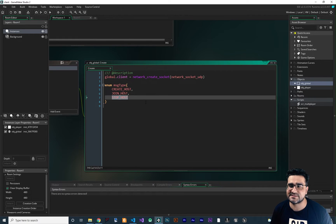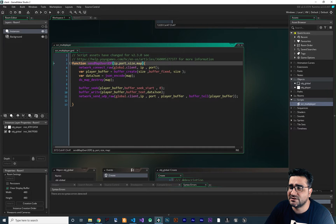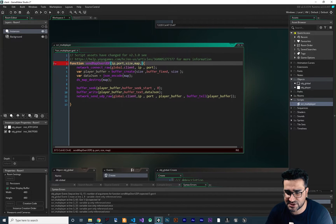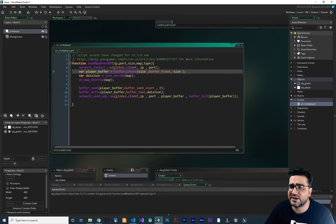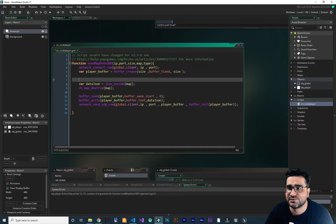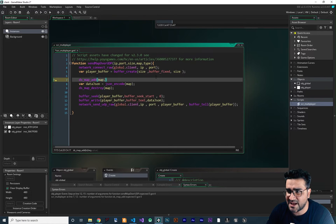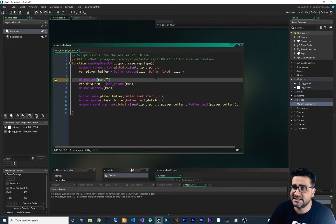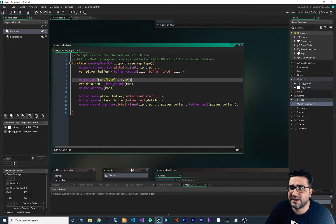When we want to use this message type, let's just open up the script we created in last video and add another input to it — that is message type, or just 'type'. We want to add this type to our map. Just before we convert this map to JSON, I want to add this type to our map. So for that we say DS map add: the first thing is the ID which is our map, the second is the key which I want to call 'type', and the third is the type. So with that, now we have a type.